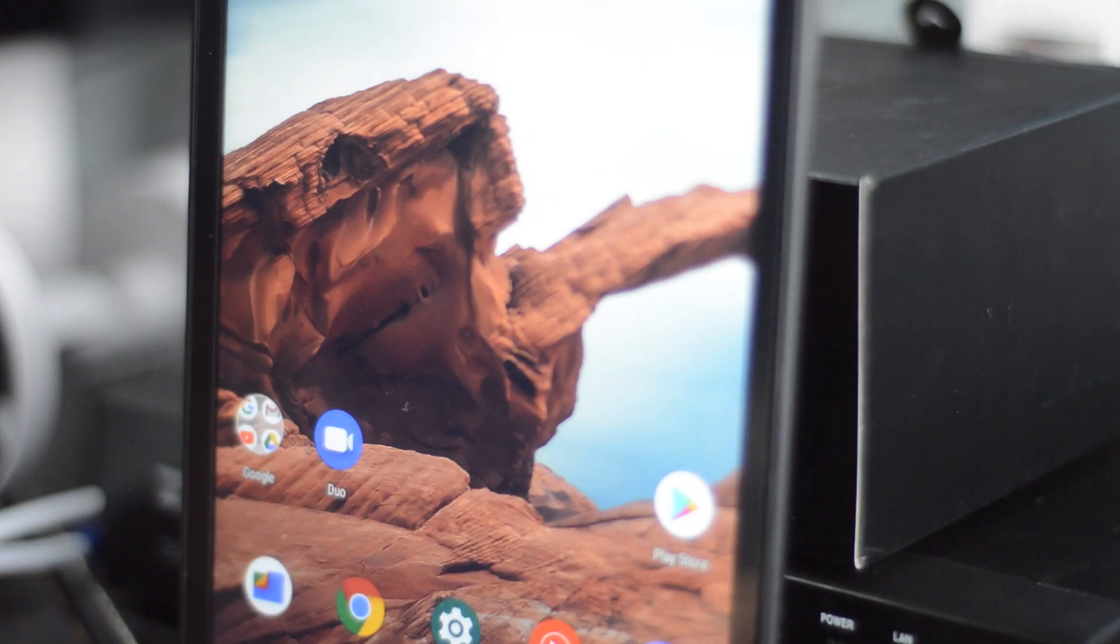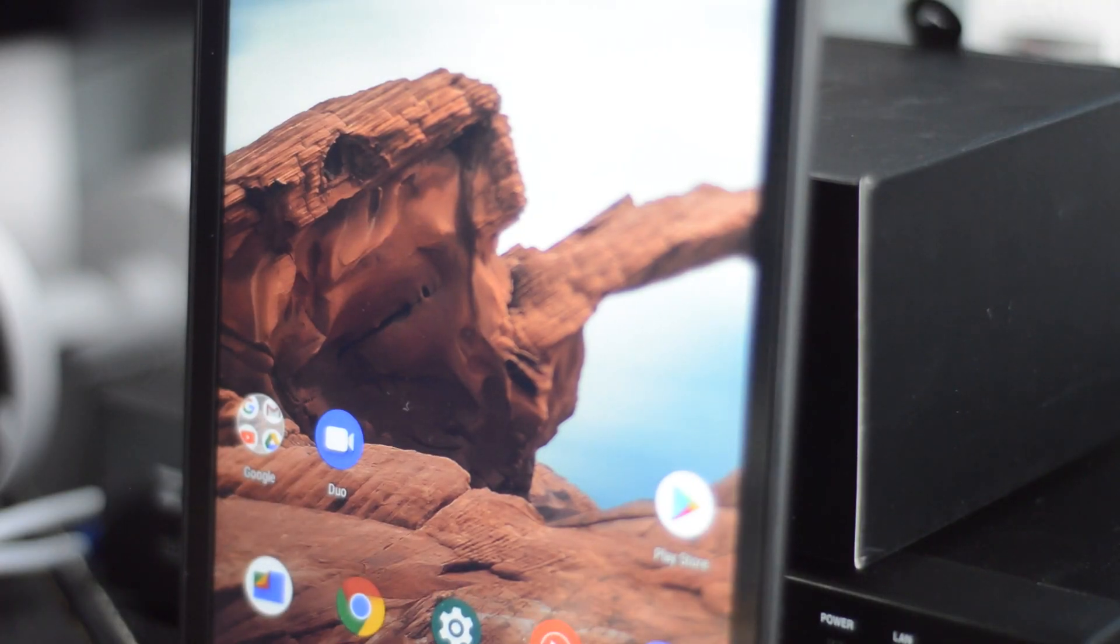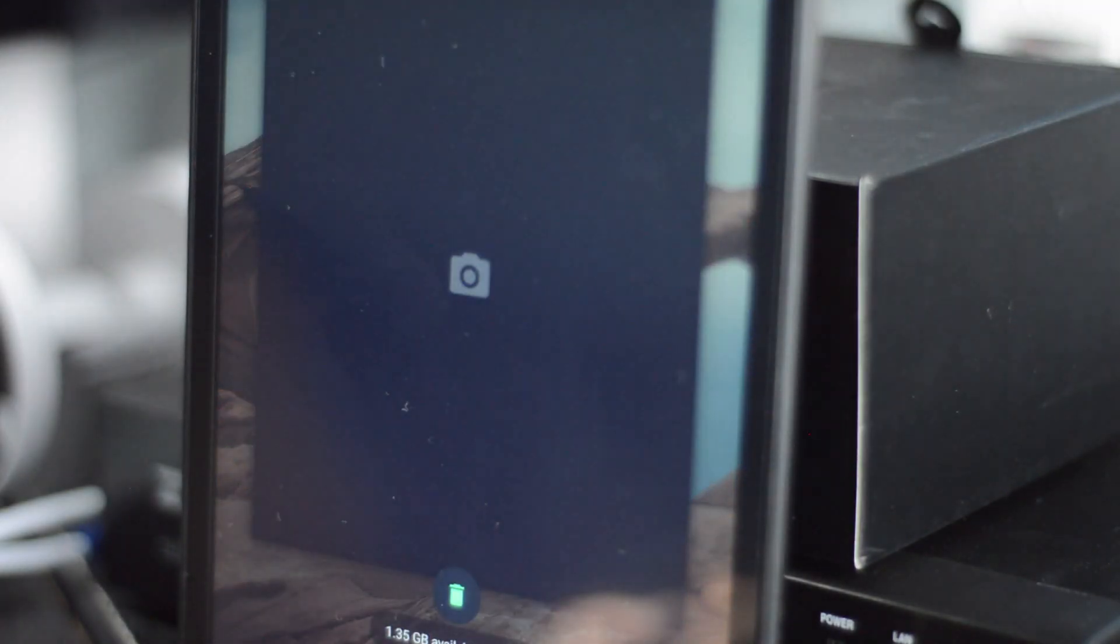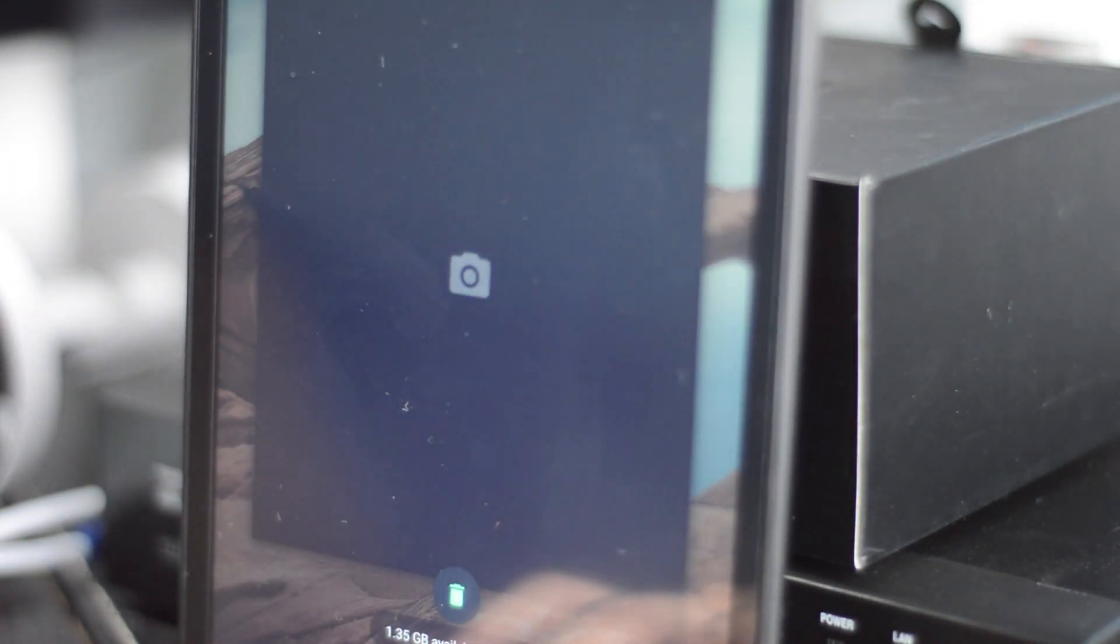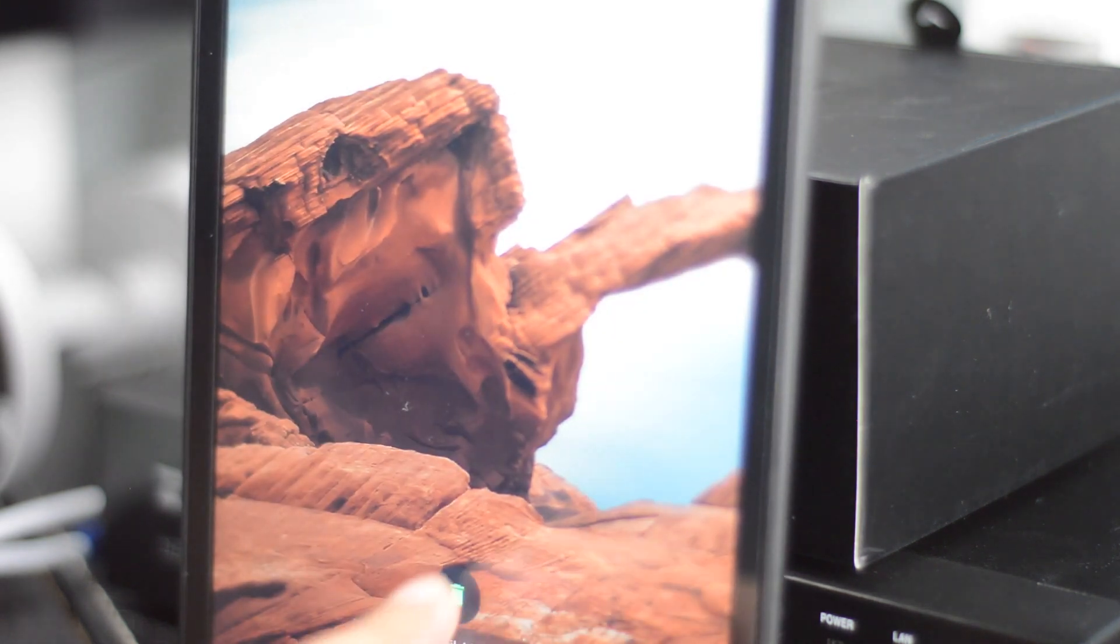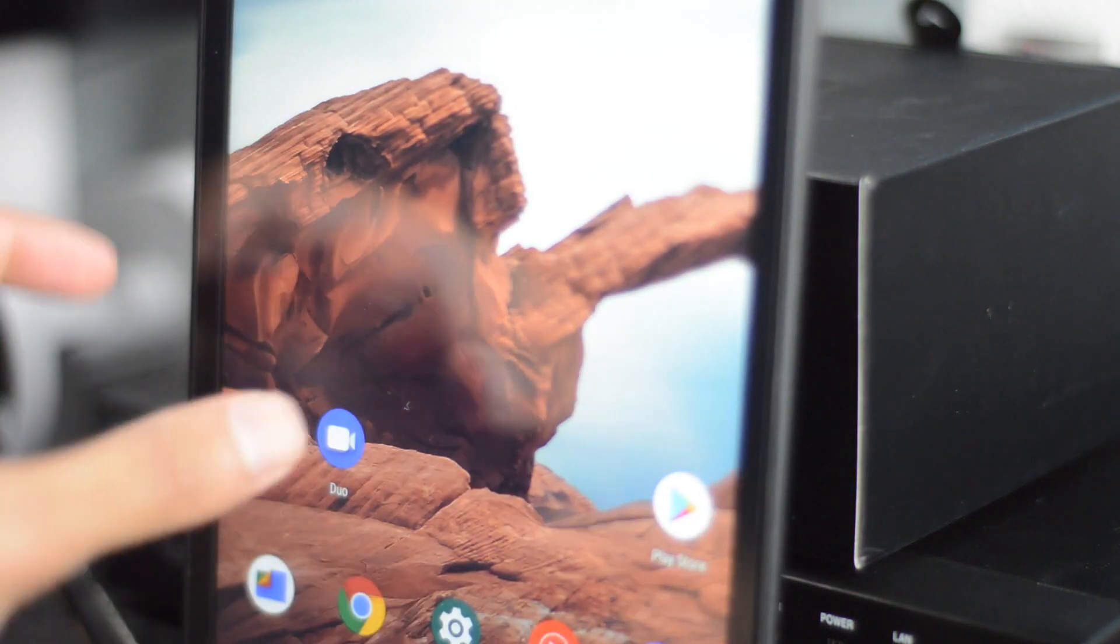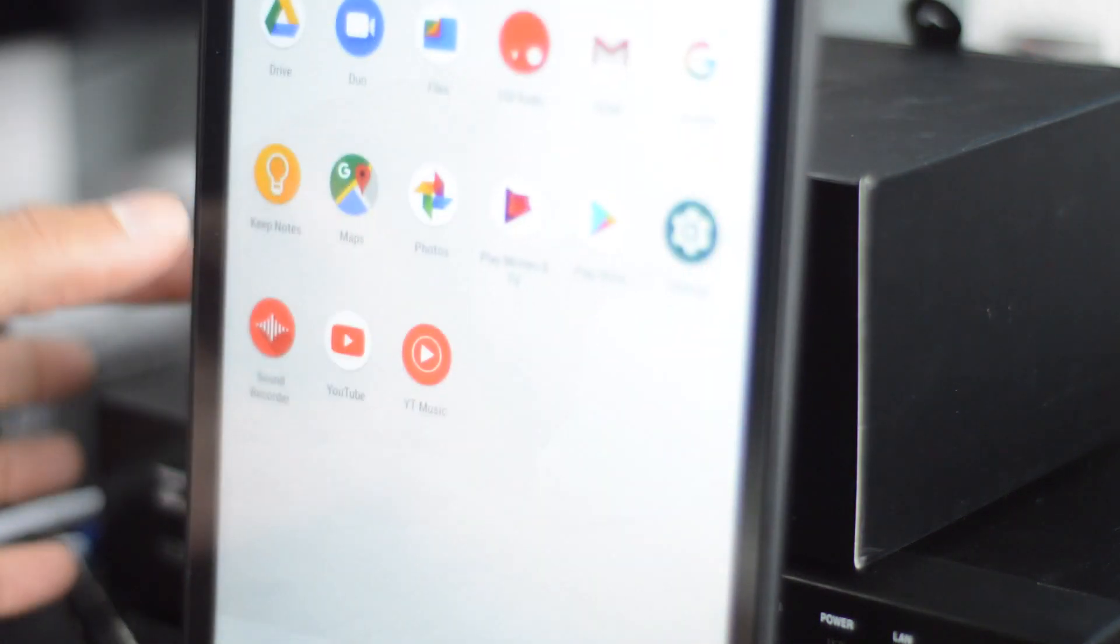And last but not least we get all the usual things like GPS and FM and Bluetooth and Wi-Fi and all that good stuff.